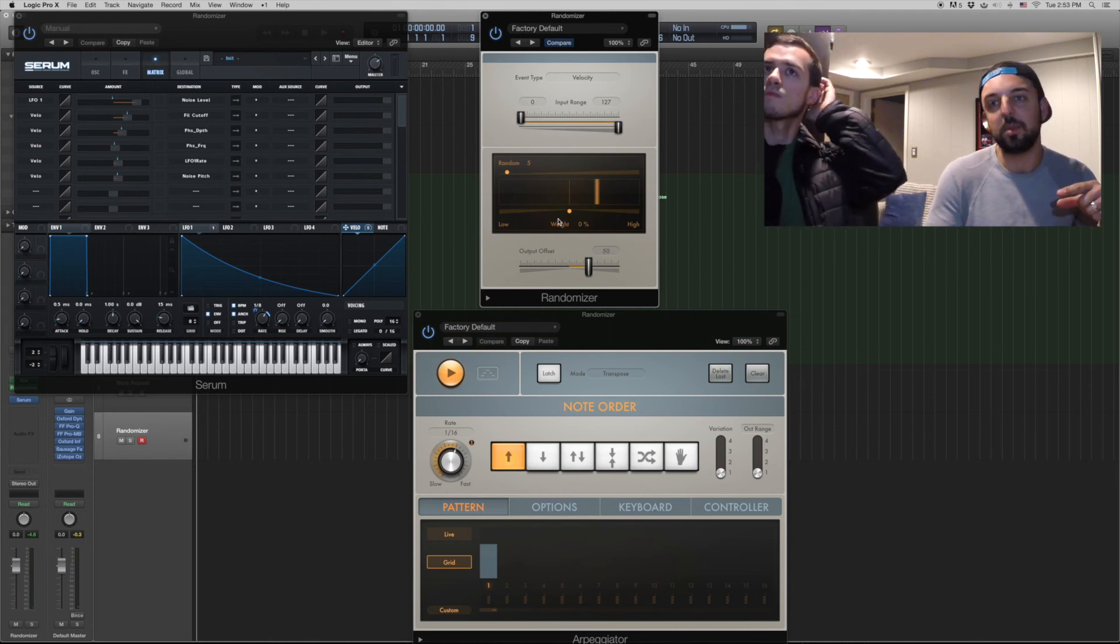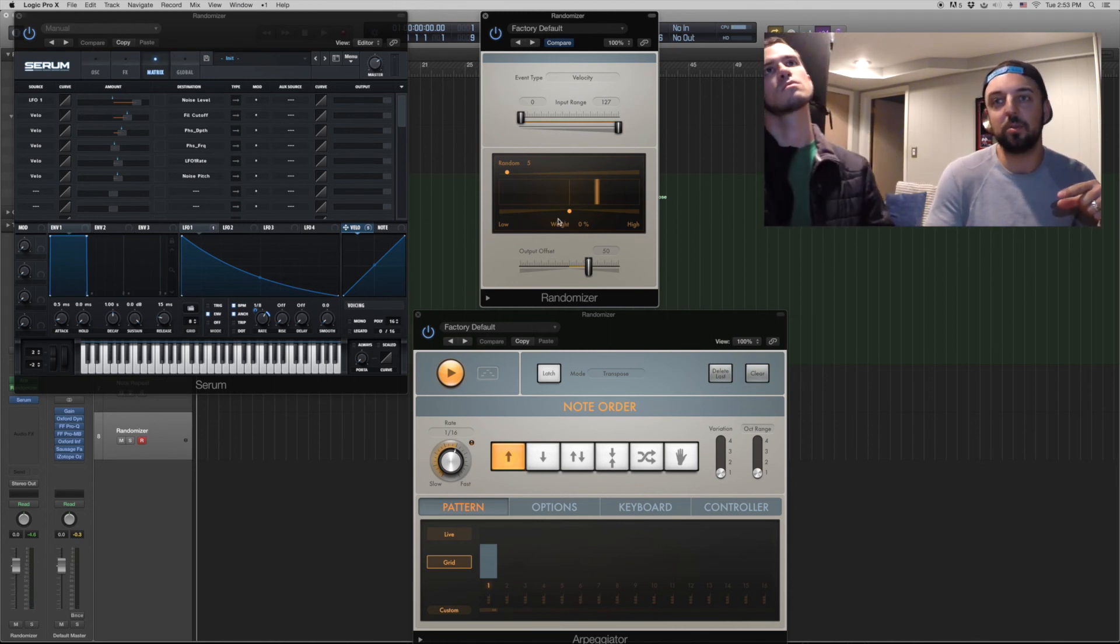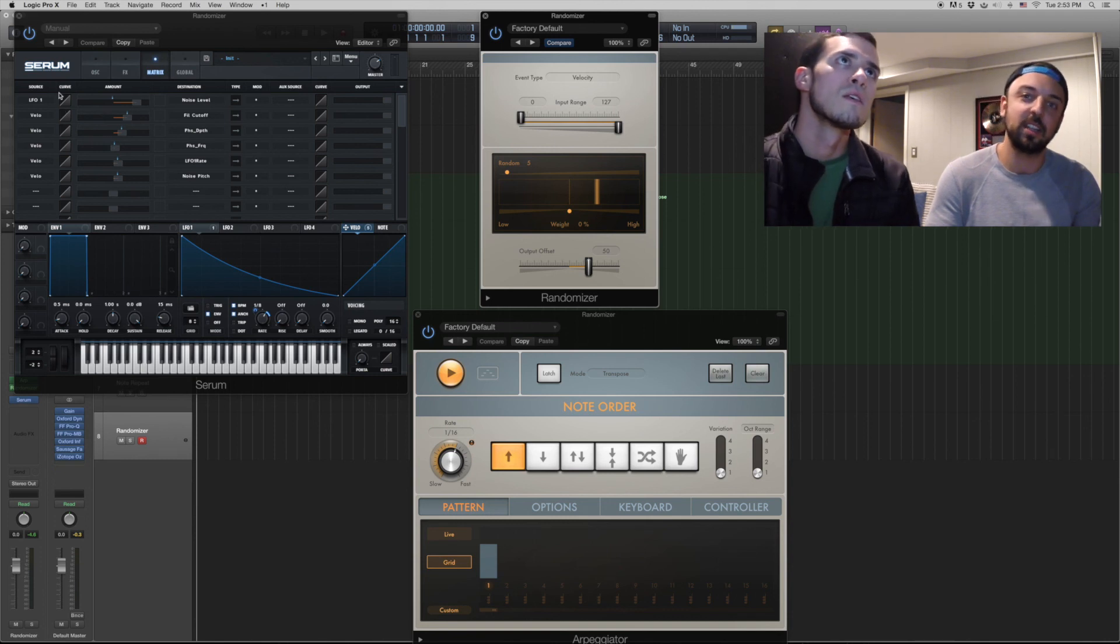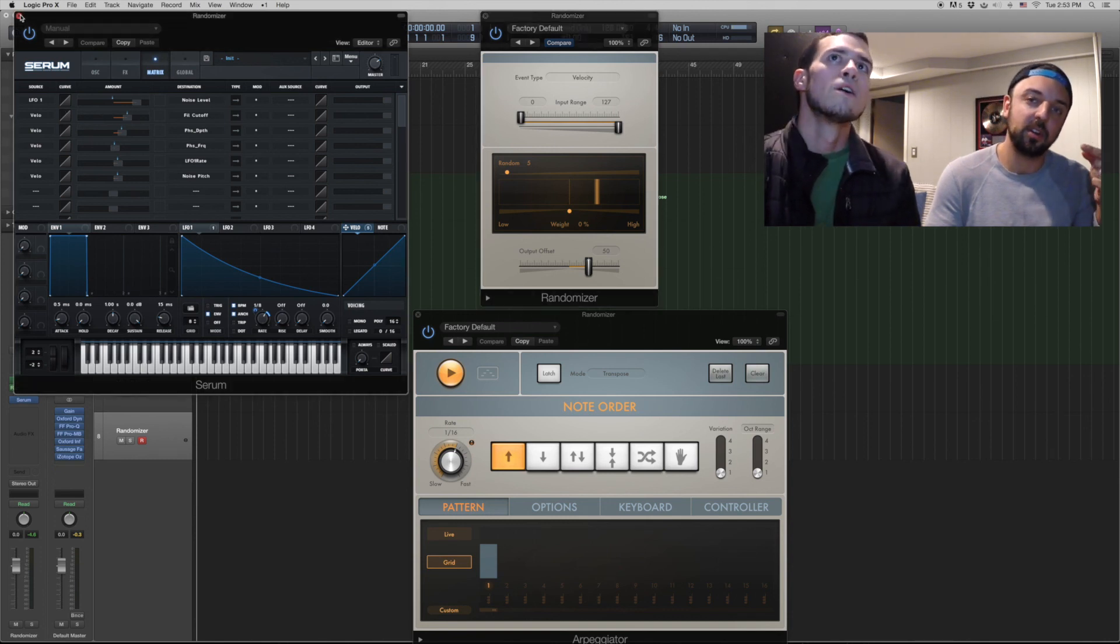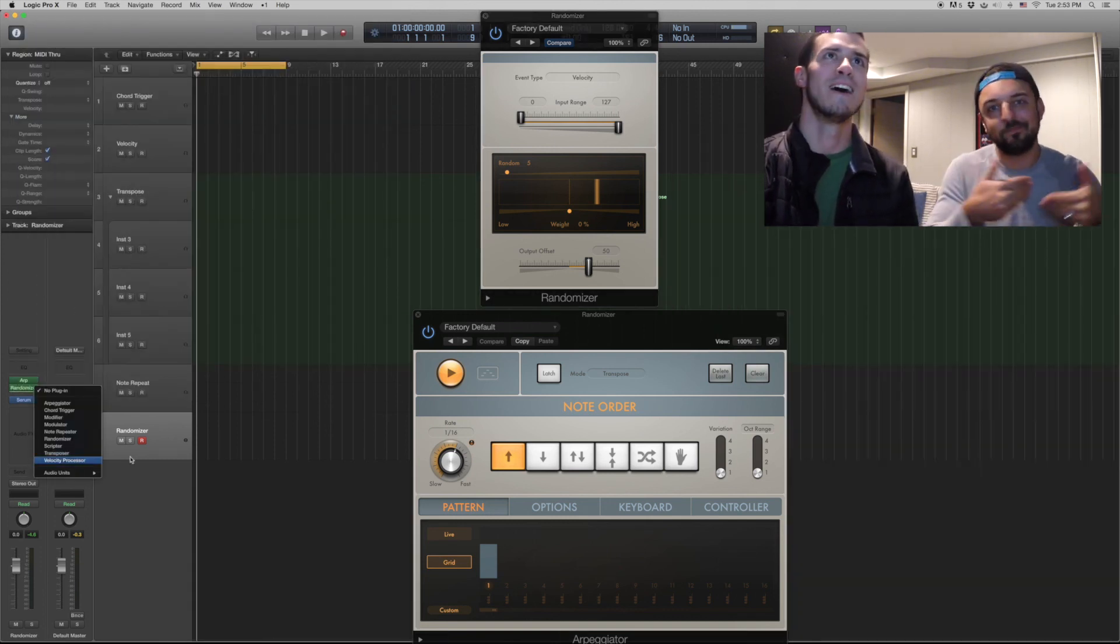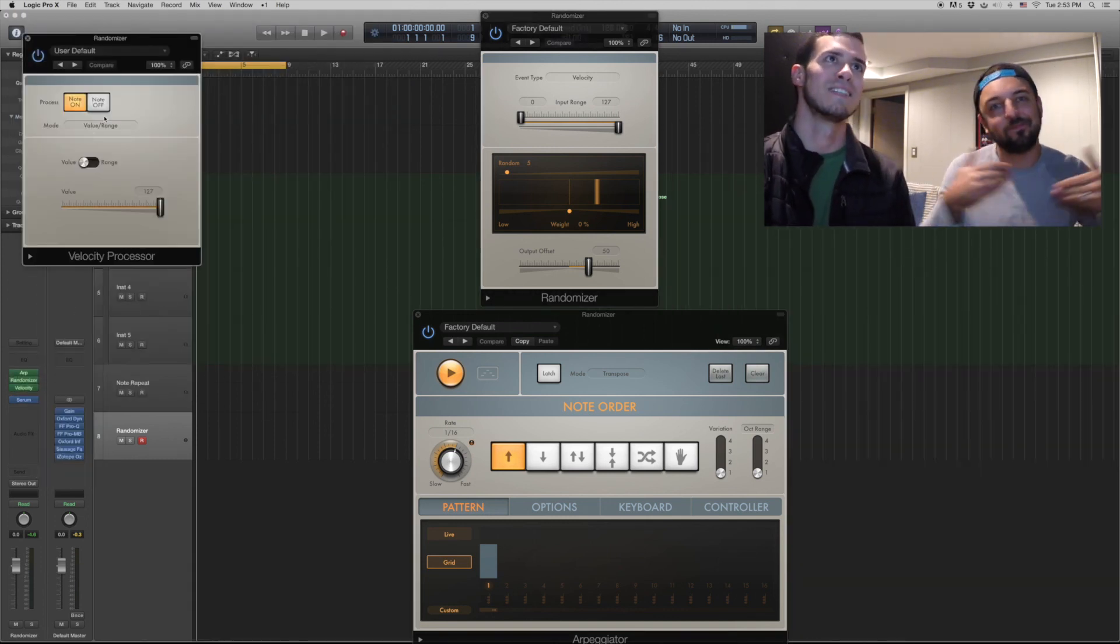It's important to note: put that at the end of your MIDI effect chain. Because if you put it first and then you put a velocity limiter after it, you're dumb because you just negated yourself.